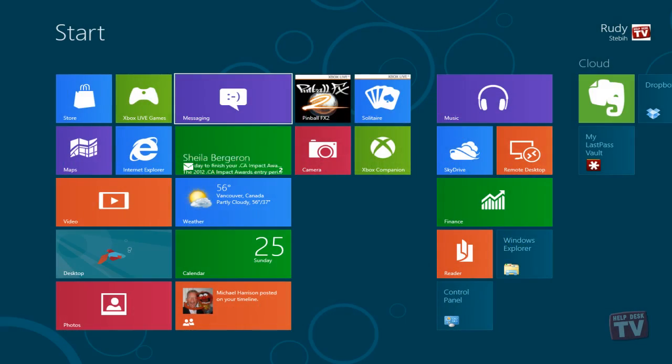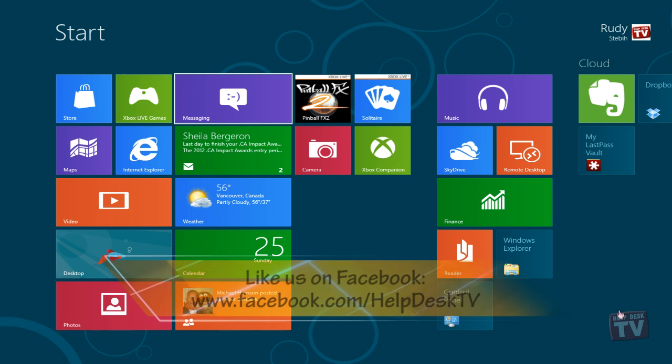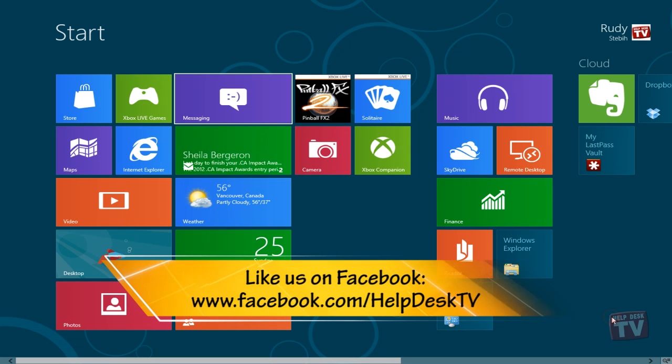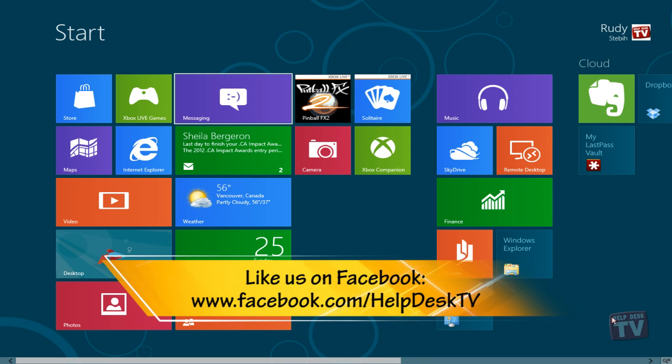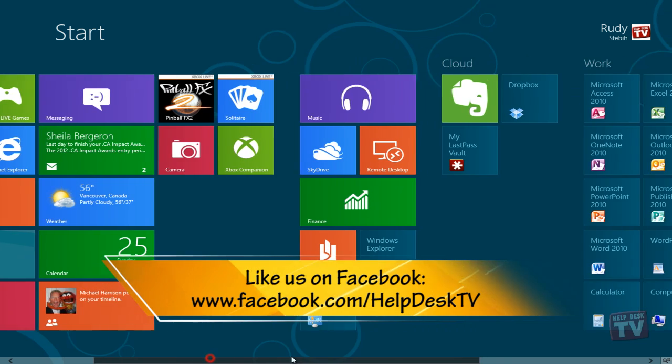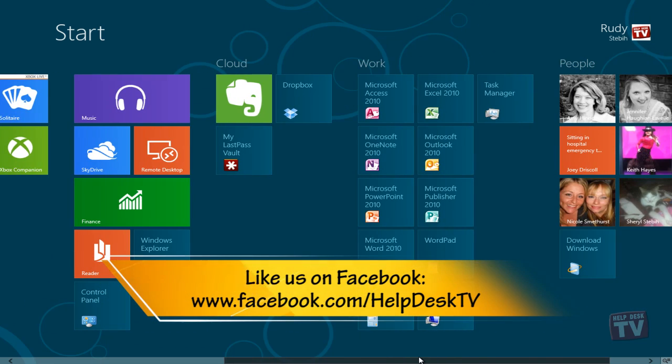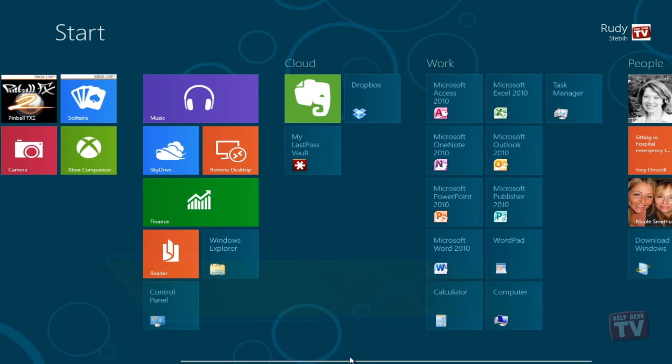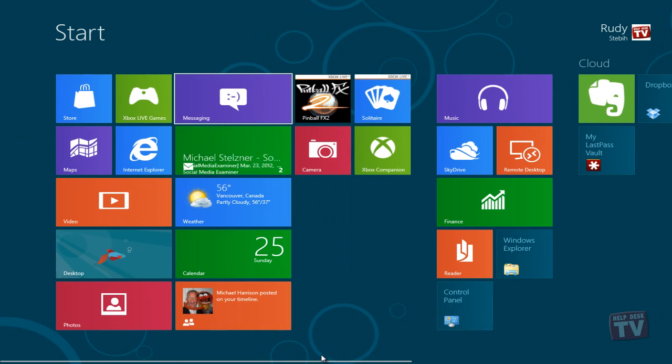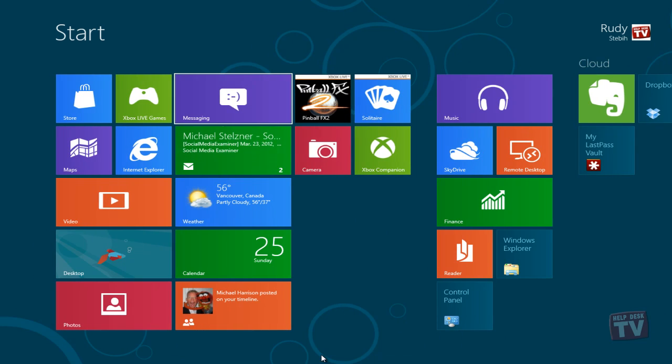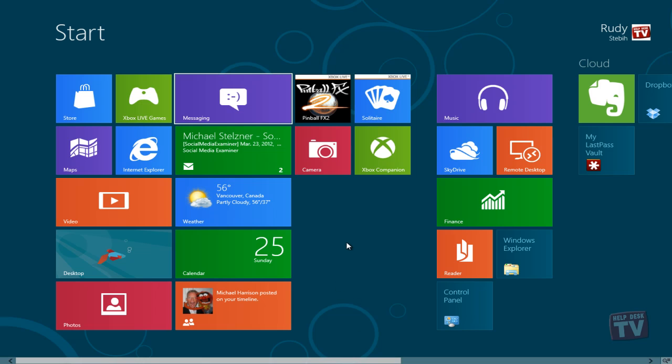Welcome to Help Desk TV. My name is Rudy Stebbe. When you go to the start screen, you will see tiles for all your installed apps organized in a default manner. Whenever you install new apps, their tiles get added to the screen as well.